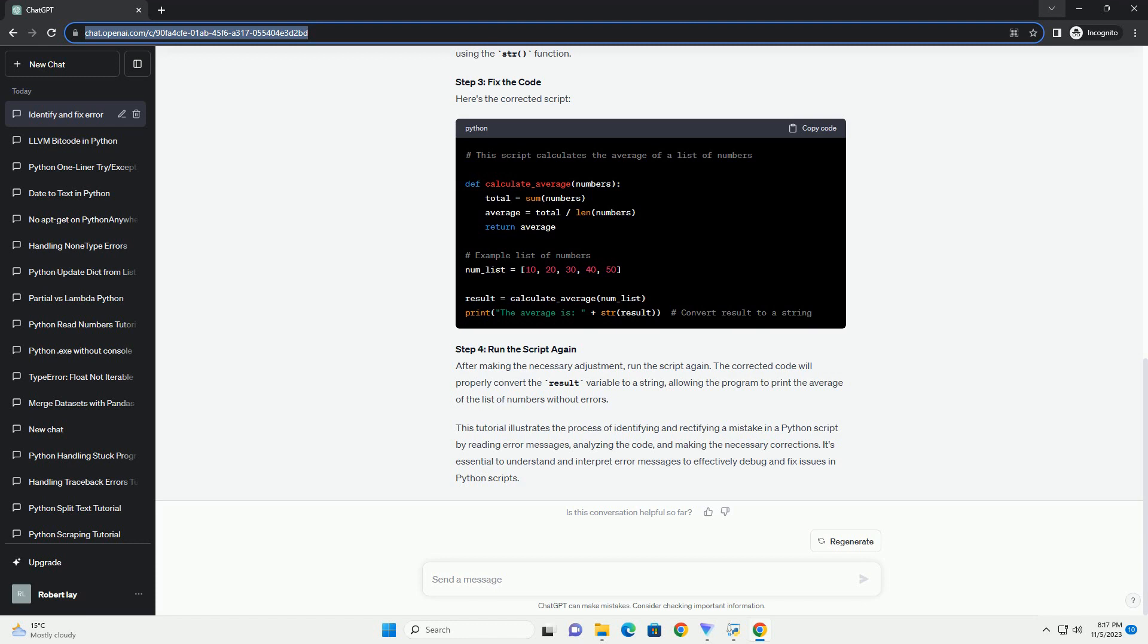Python uses indentation to define the scope of functions, loops, and conditional statements. Forgetting to indent code properly can lead to indentation errors. Consider the following example.